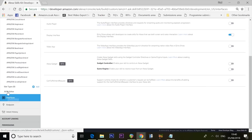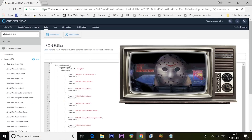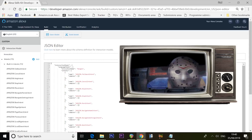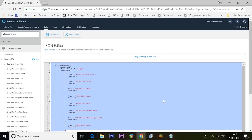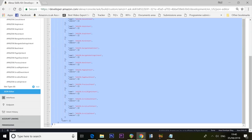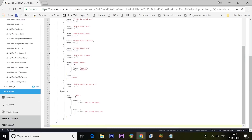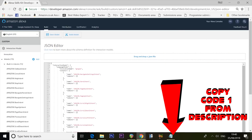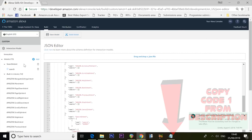Scroll down on the left-hand side to where it says JSON Editor. We need to replace all the information in there with the stuff from Tartan Guru's website — Tartan Guru being the developer who created this skill. Literally just paste over everything in there with the stuff from Tartan Guru; that information is in the description. Then click the Save Model button, and you should see it says saved successfully.